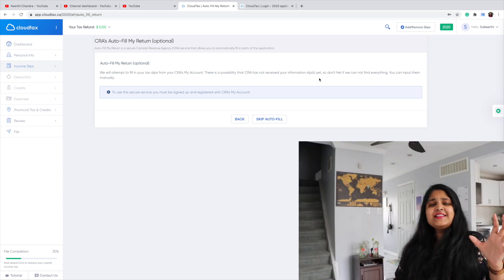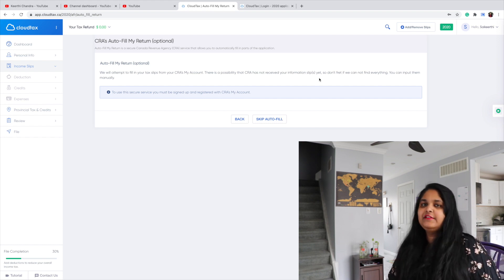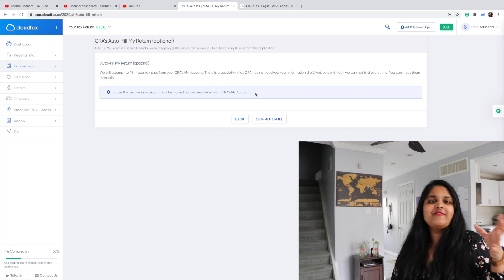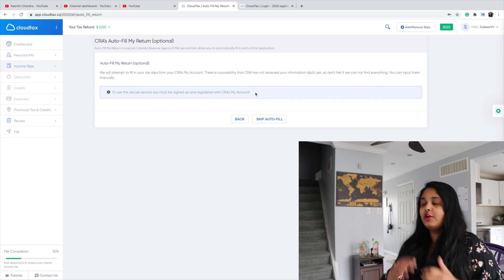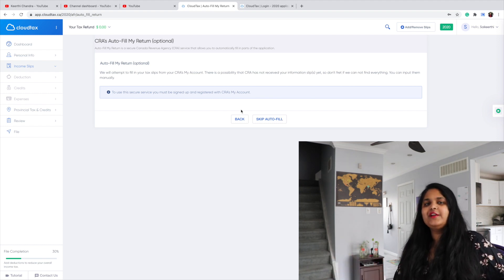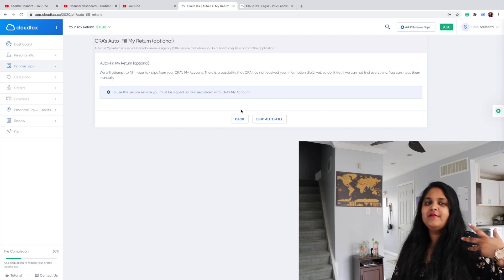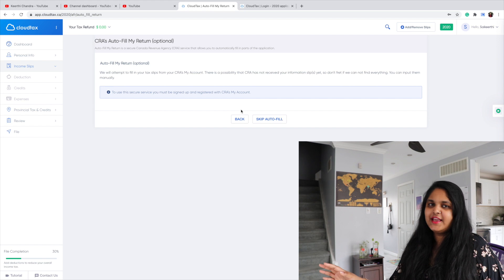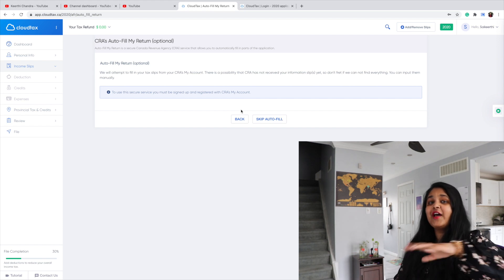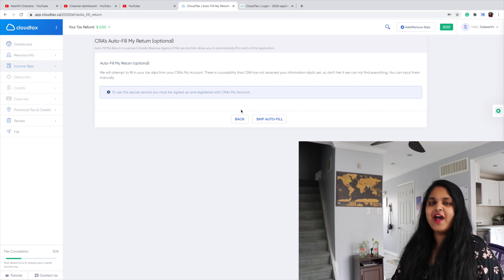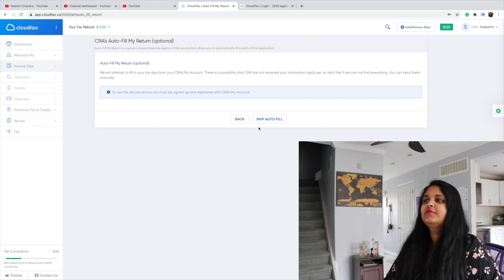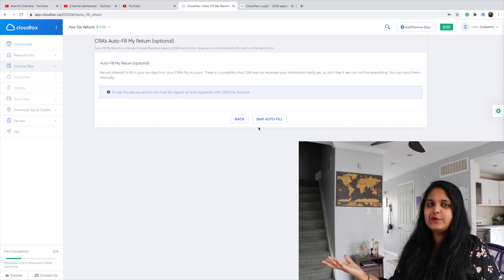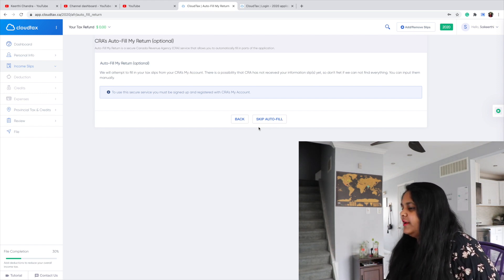The auto-fill feature is very useful. Say in 2020 you worked three different jobs with three different employers — even if you're missing one T4, don't worry. You can auto-fill because your employer will always be submitting your information to CRA, so CRA will have it on file. If you're filing for the first time and don't have a CRA account, you'll have to manually fill everything on your own.